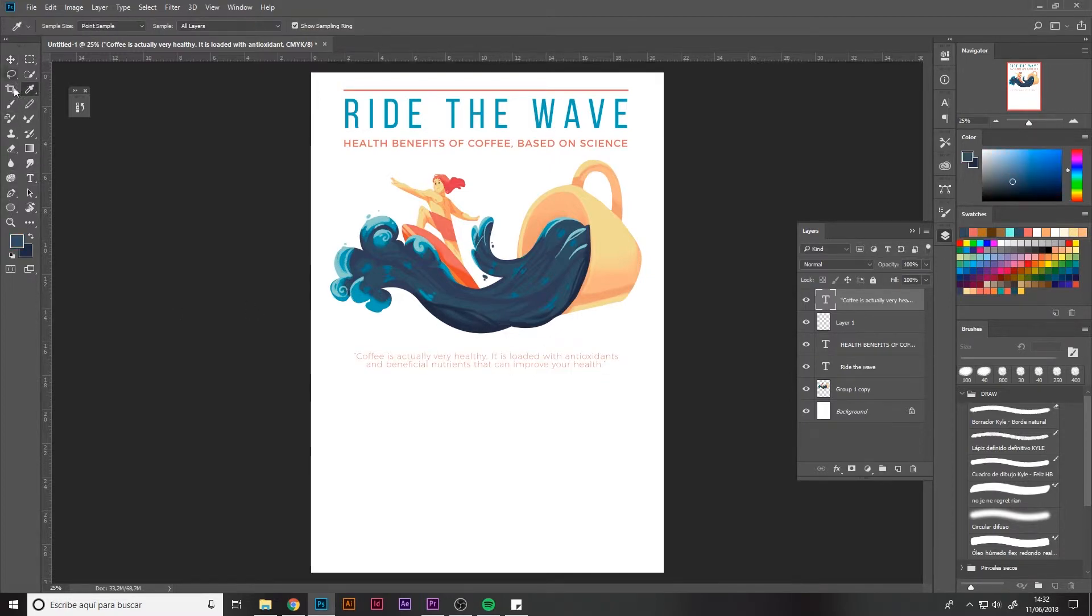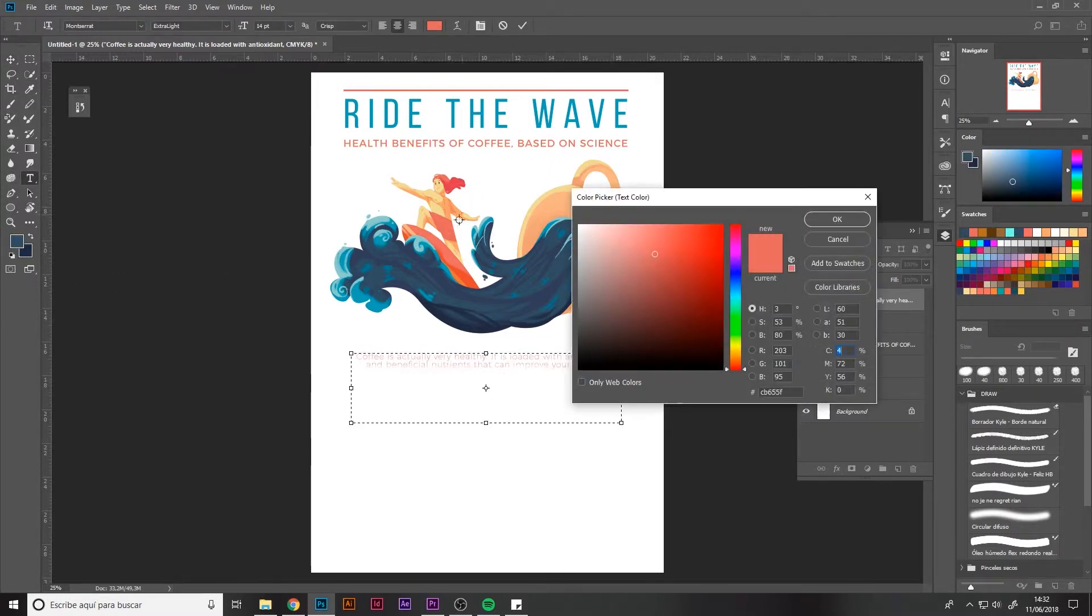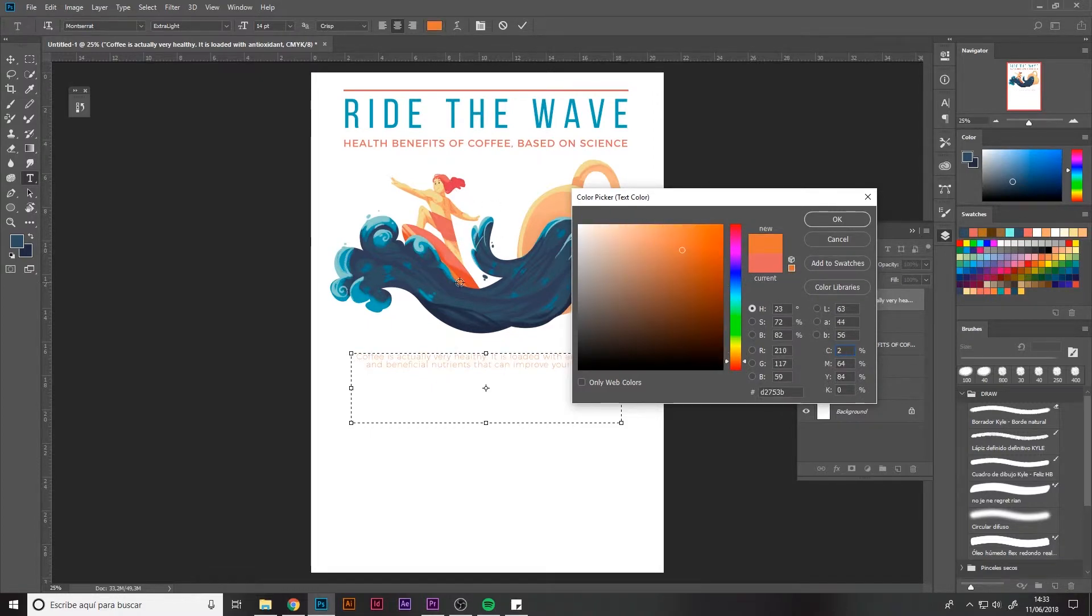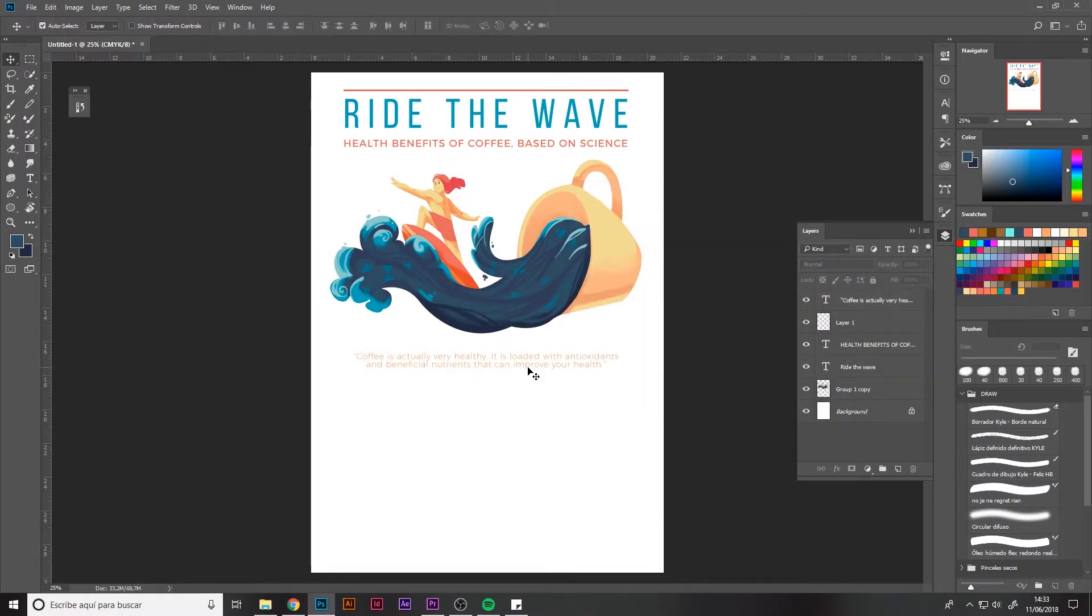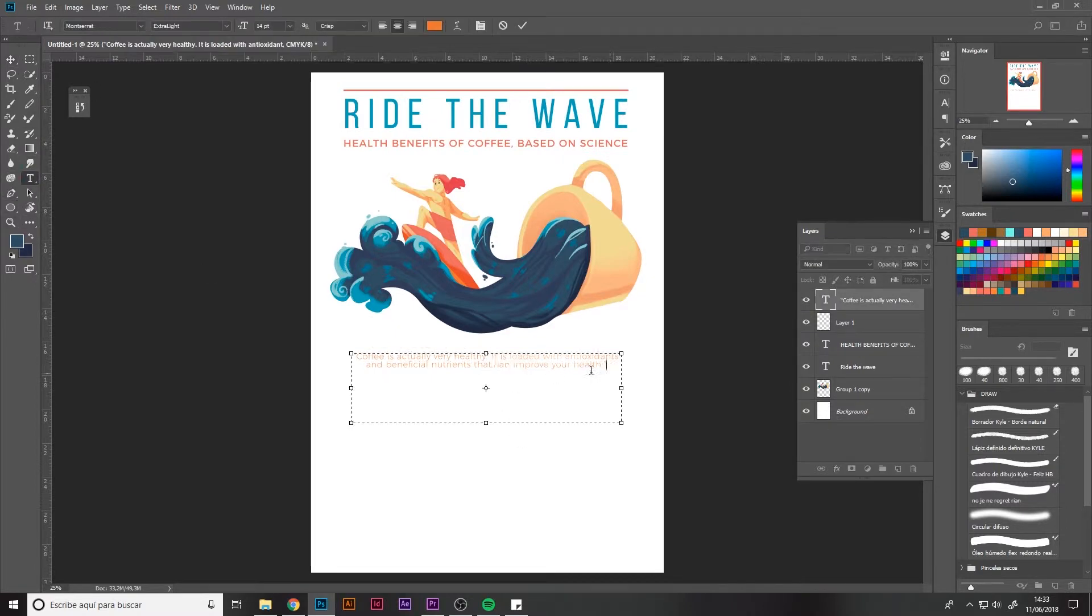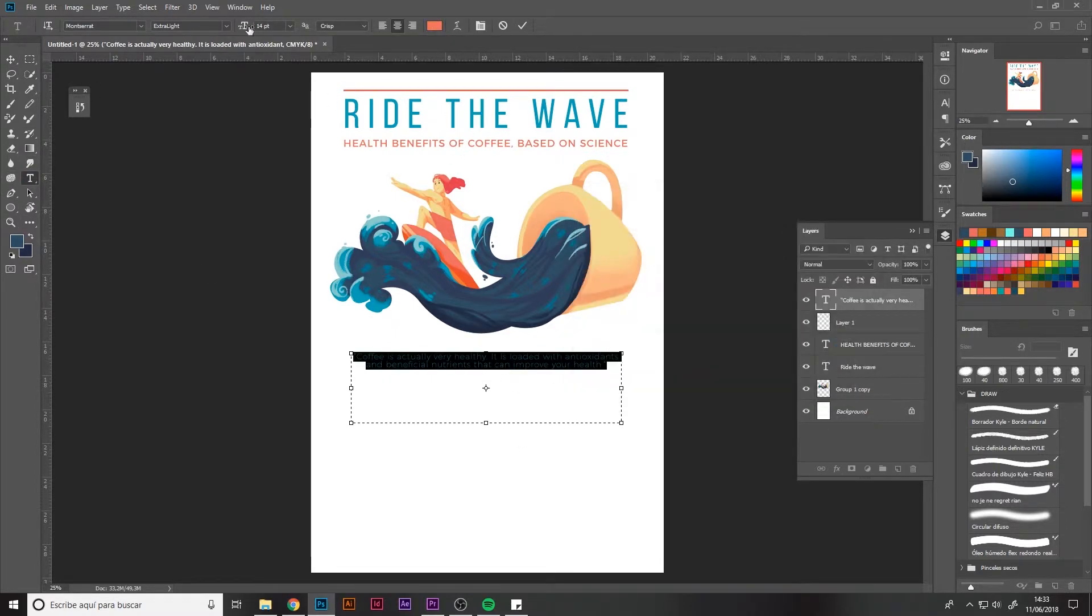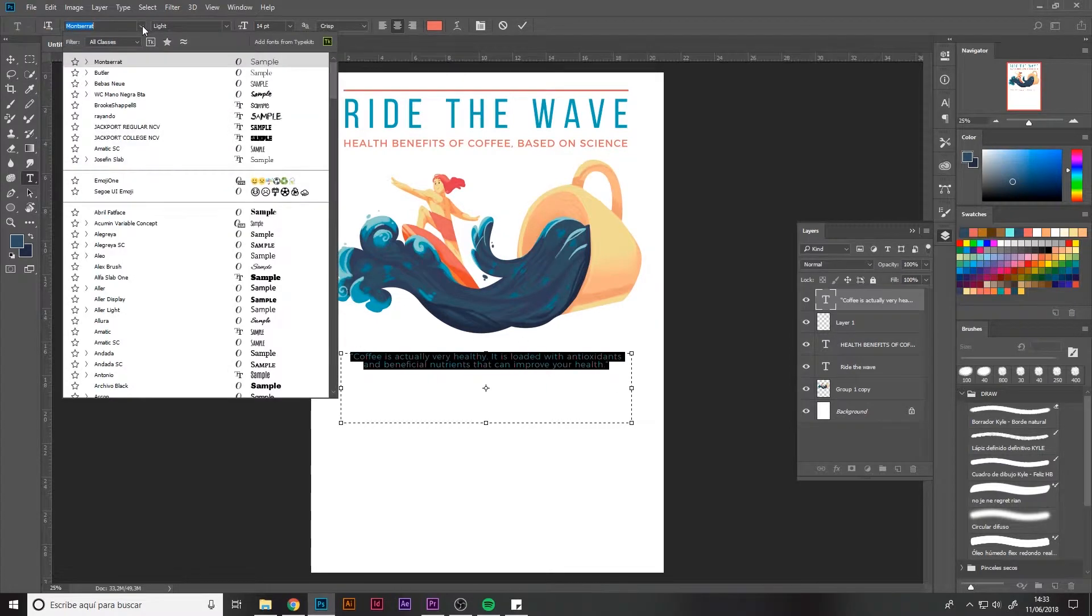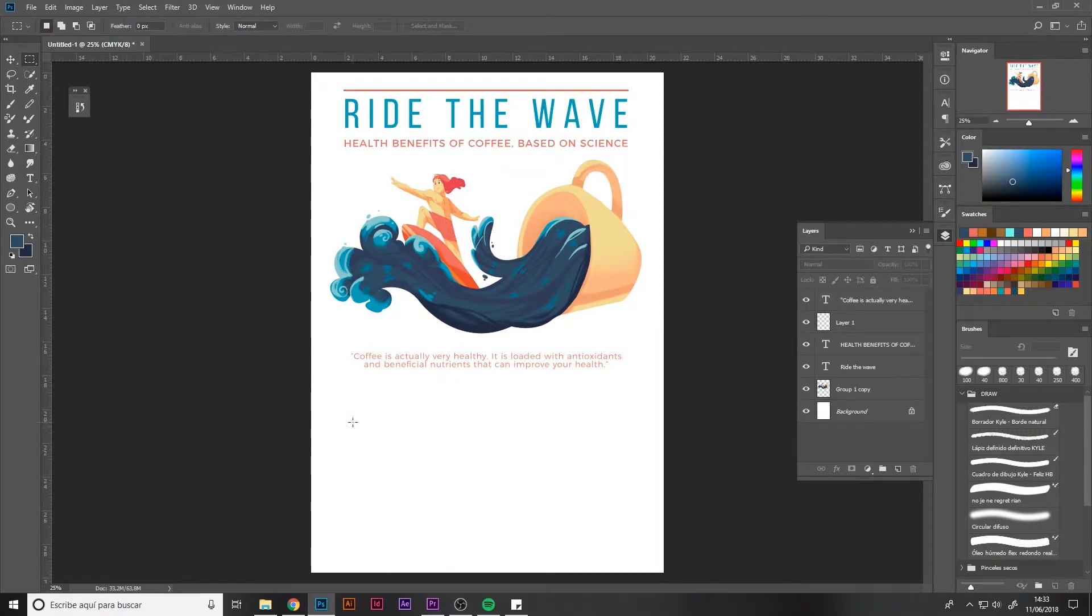You also need to bear in mind the intended public of your composition. For example, if it's intended for older people, the text and font must be readable and understandable. Otherwise, I recommend that you set the size to 9 or 10 for the rest of the cases.